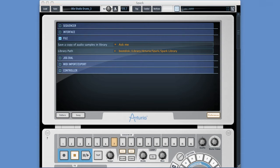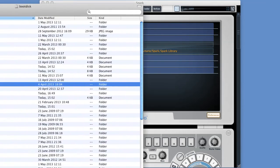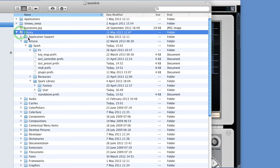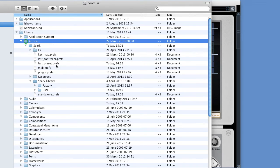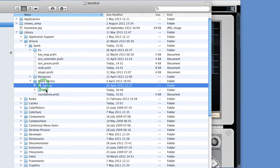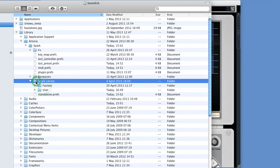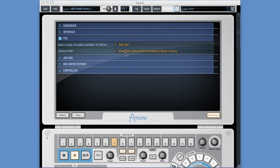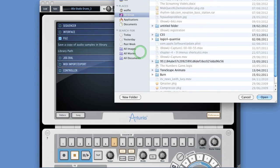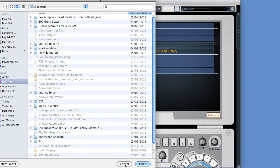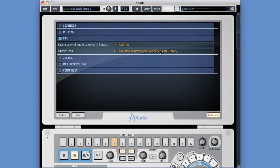Once the library is installed, we can change its location at any time here. Go to your hard drive, find Library > Arturia > Spark > Spark Library - inside are the Factory and User Projects folders. Copy the Spark Library folder, paste it wherever you want it to live, then come back here, click the library path once, browse for the new location, click Open, and that's your new library location. A great feature.